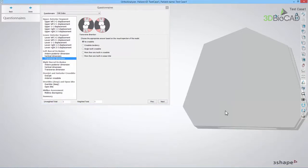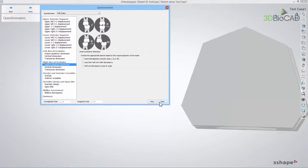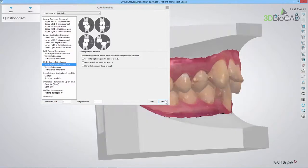When the Left Buccal Occlusion is done, the same procedure is repeated with the Right Buccal Occlusion.